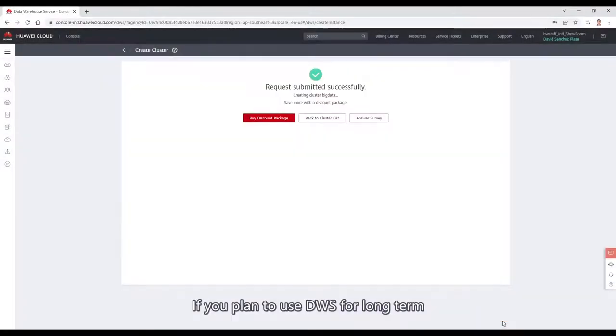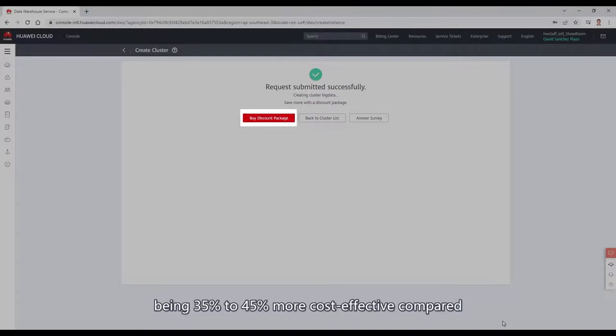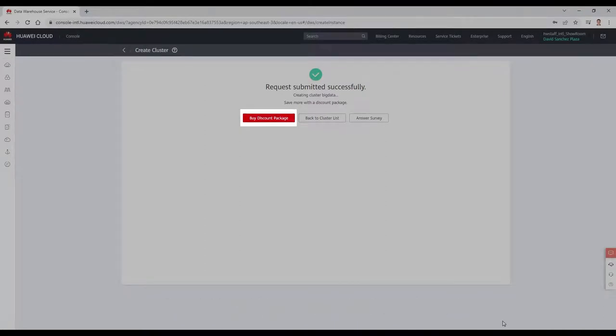If you are planning to use DWS for the long term, we recommend you to use discount packages, being 35-45% more cost effective compared to pay-per-use nodes.